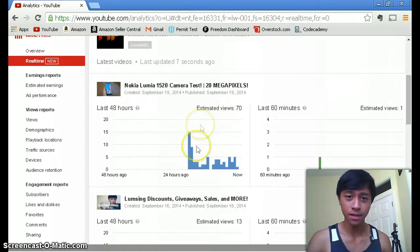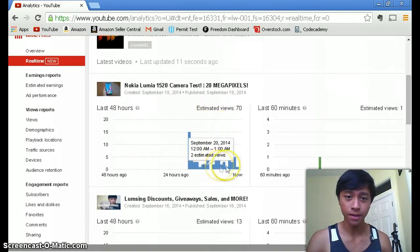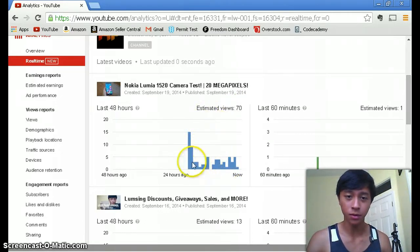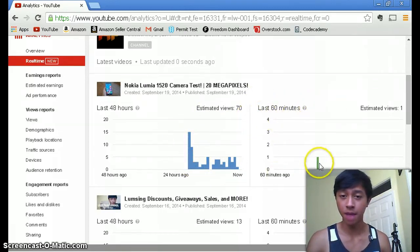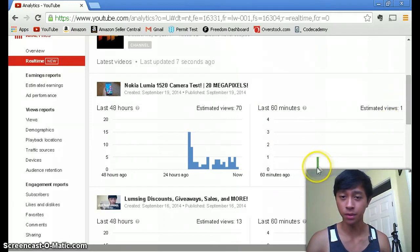You can see all your views and see what times your videos are getting views. On the right side you see in the last 60 minutes I'm estimated one view so about 30 minutes ago someone viewed my video.